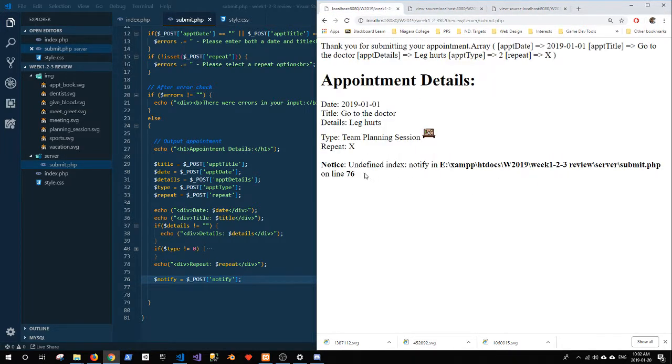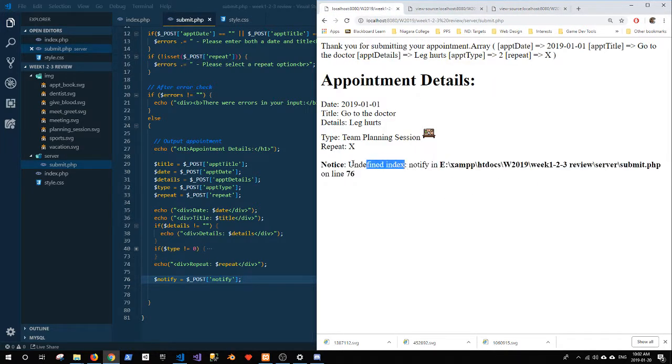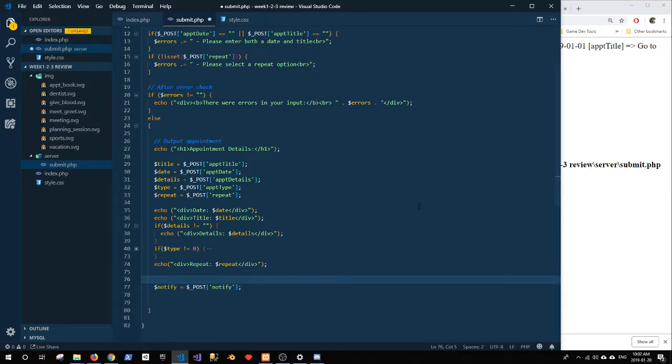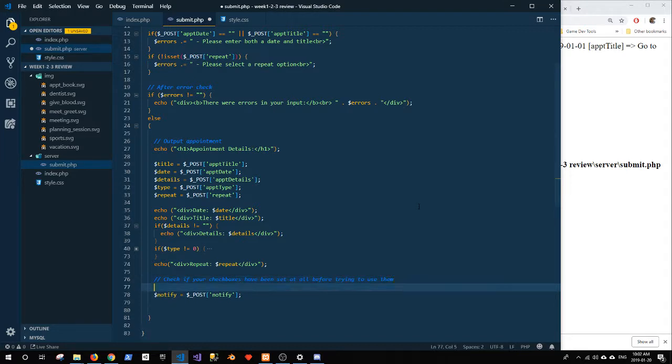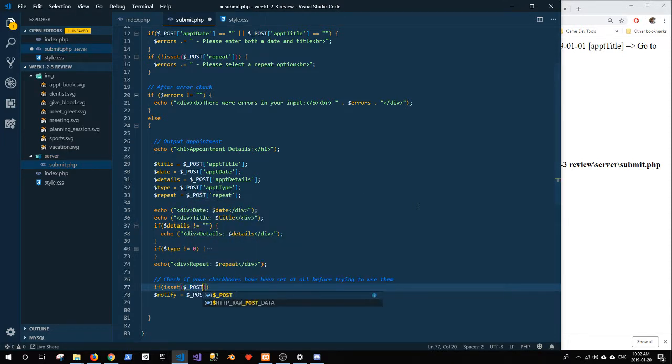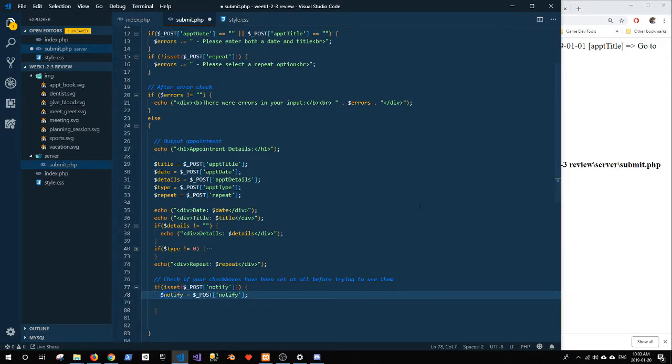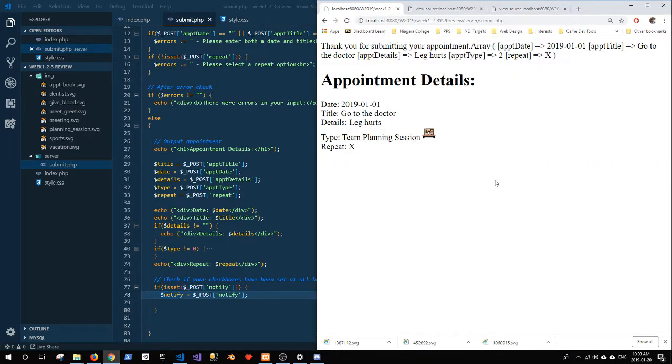So what I want to do is check whether that has been set before I use it. Check if your checkboxes have been set at all before trying to use them. So if isset post notify, then we will assign it to the notify variable. So I'm going to resubmit that exact same thing, and now I don't get the error. Right?